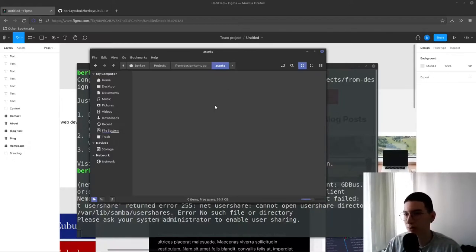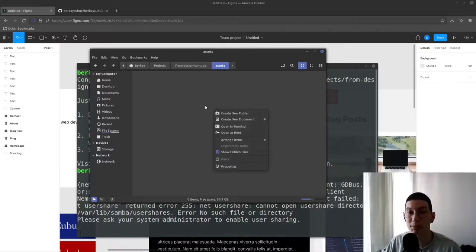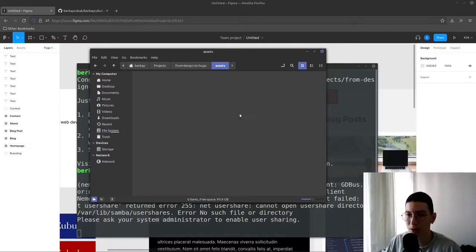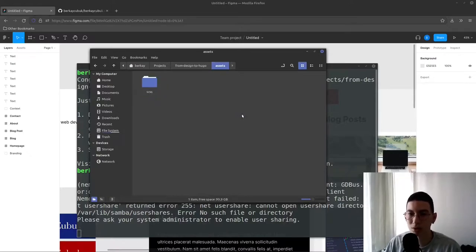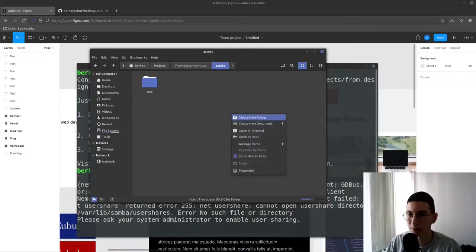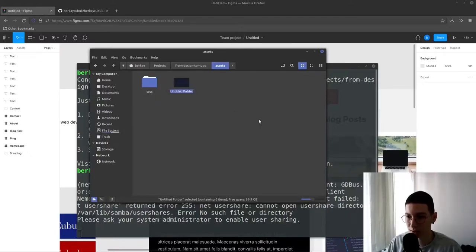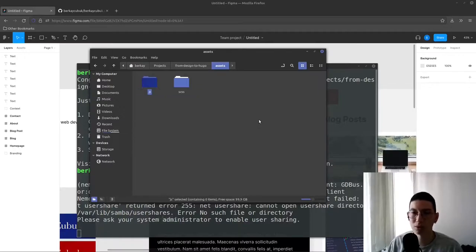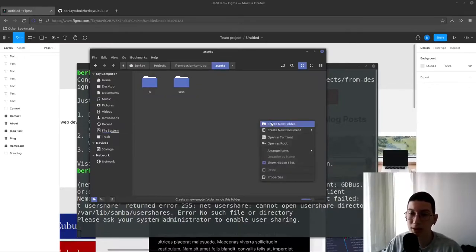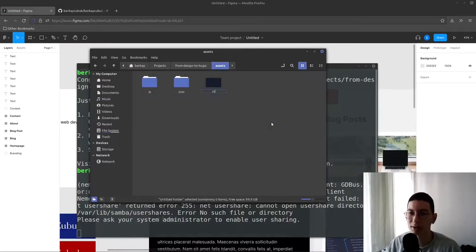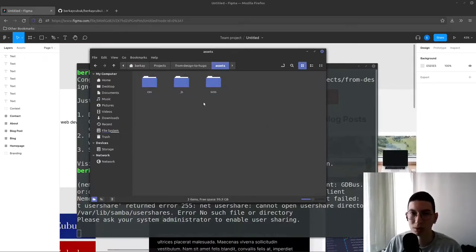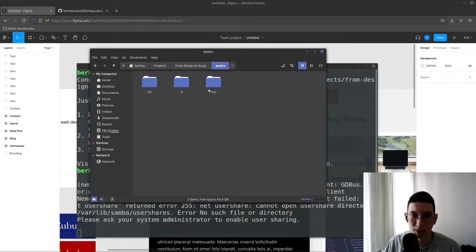I will create a SCSS folder to store the files, create JavaScript folder to store the files, and CSS folder to store good old CSS files.